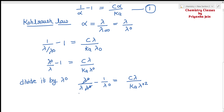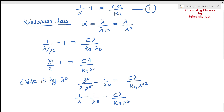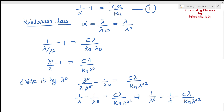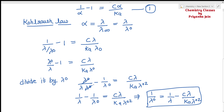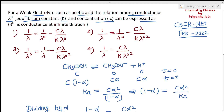Rearranging this equation, we get: 1/λ₀ = 1/λ − Cλ / (Ka·λ₀²). Matching this with the given options, option number 3 states: 1/λ₀ = 1/λ − Cλ / (K·λ₀²), which matches our derived relationship. So this was the relationship we needed to find.